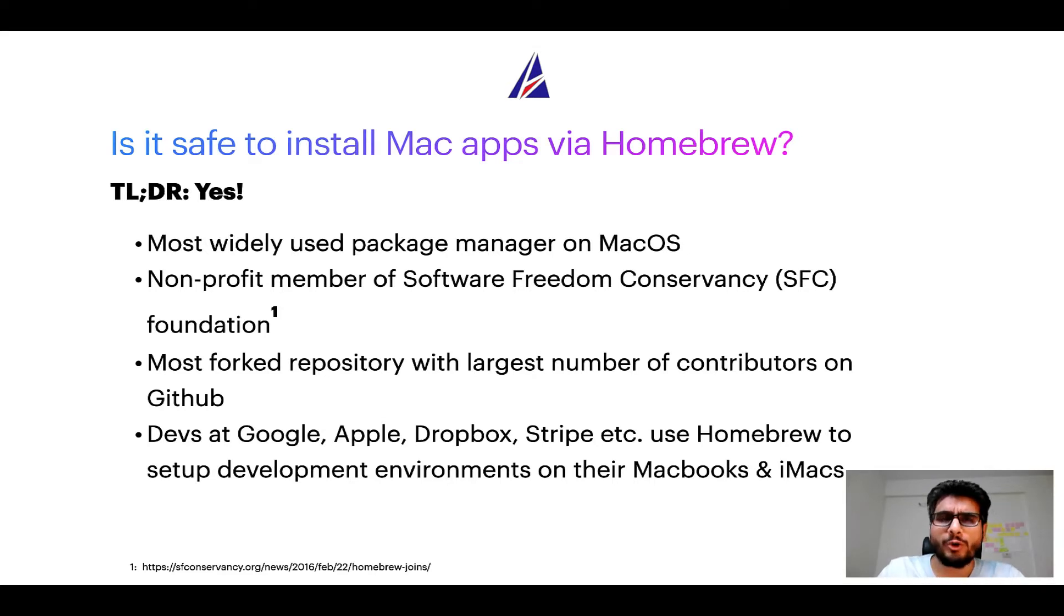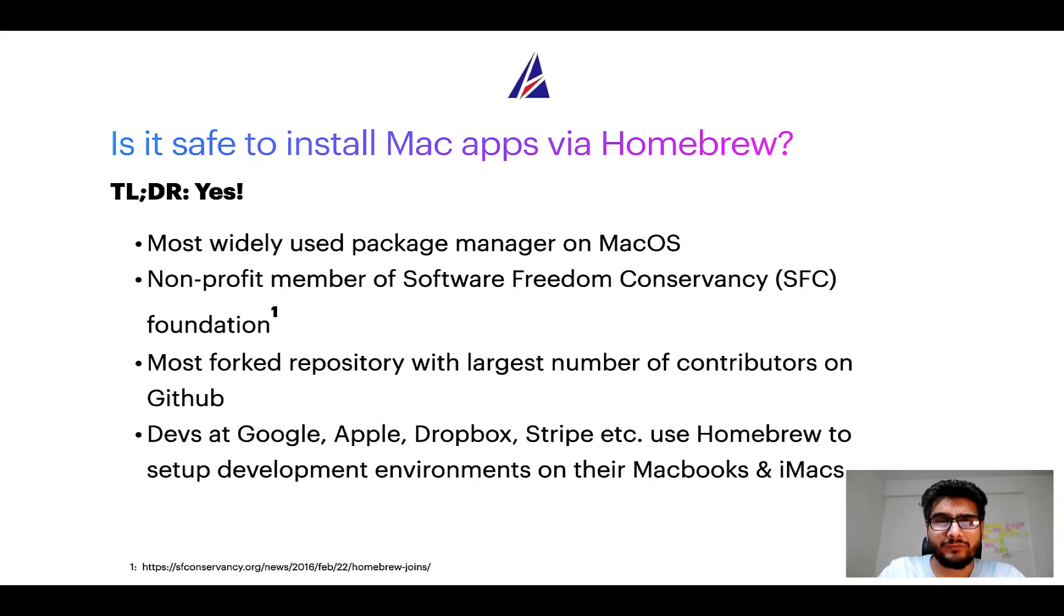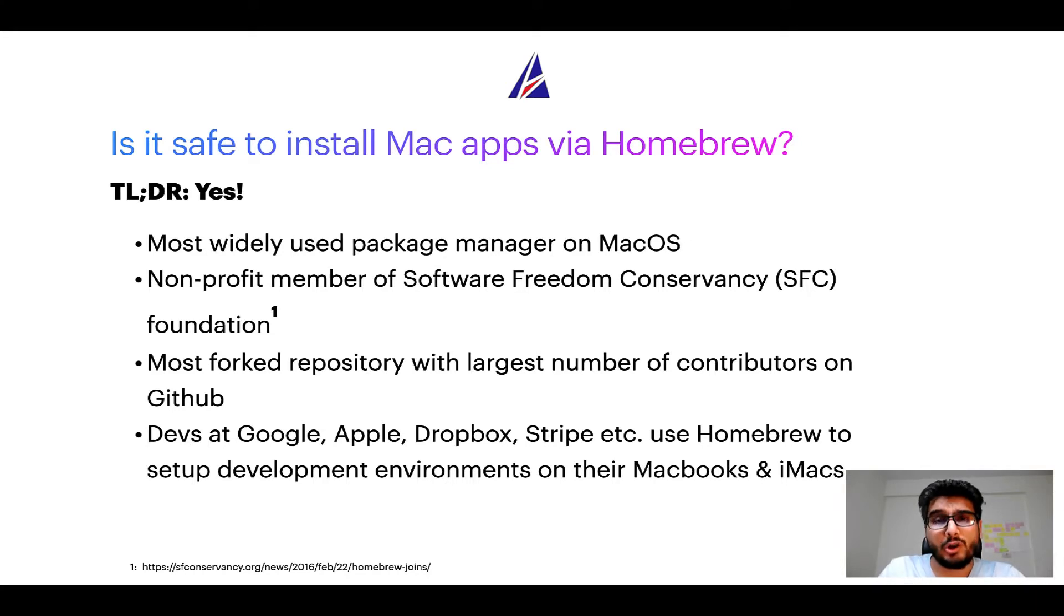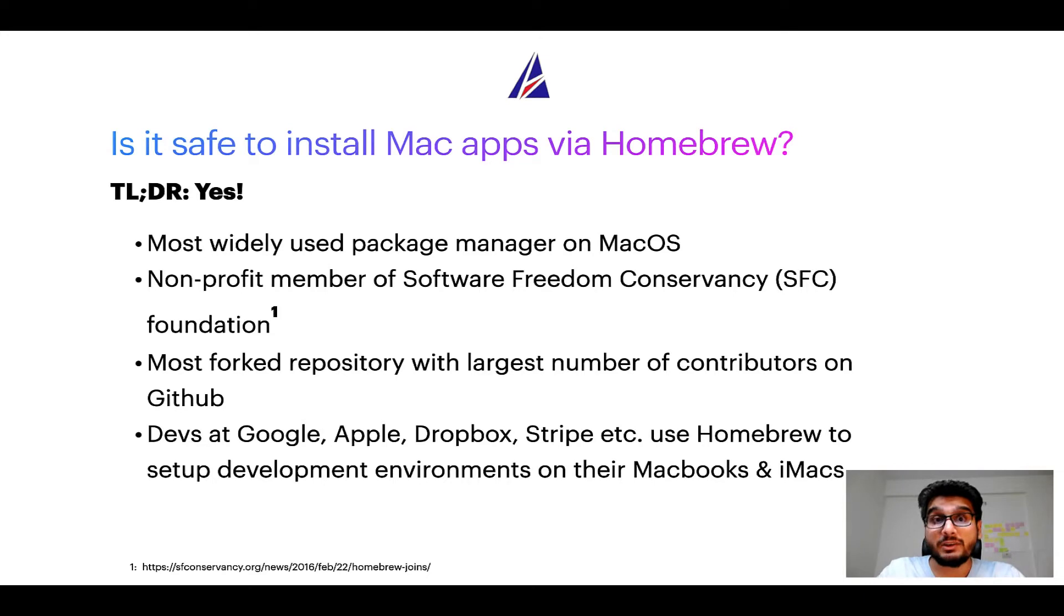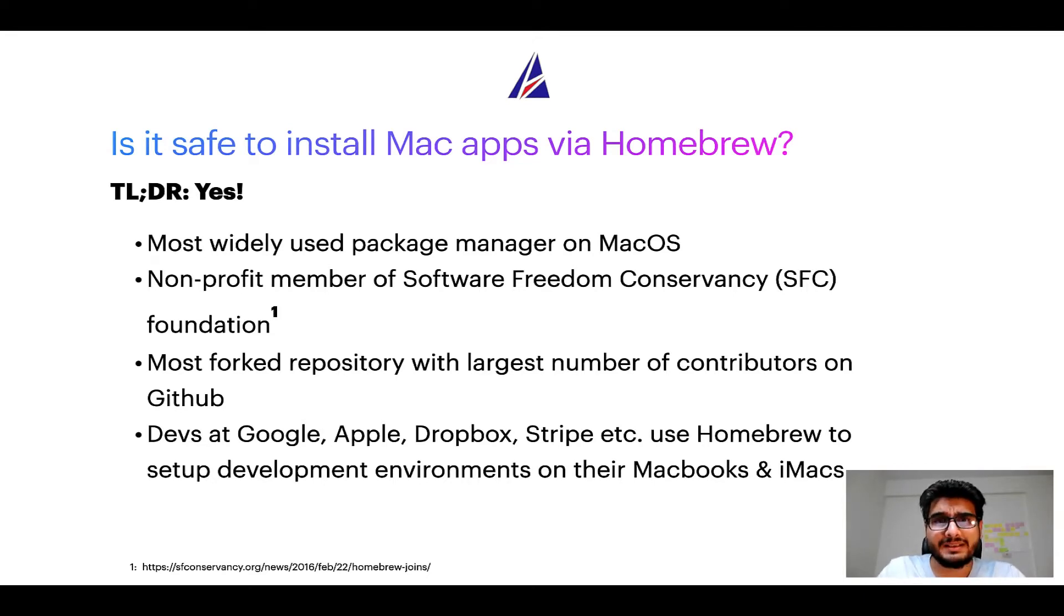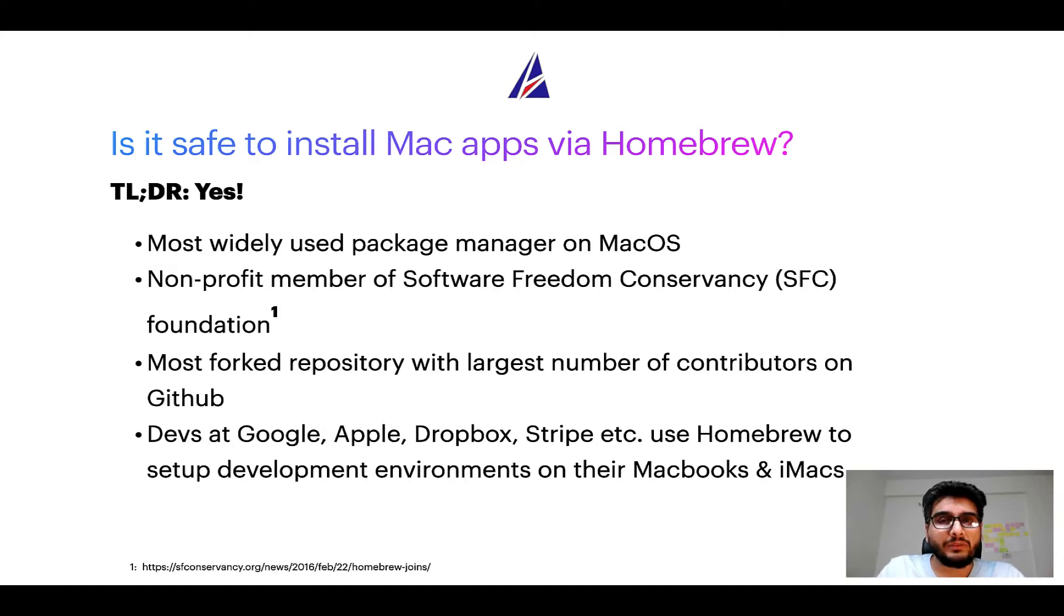Moreover, Homebrew is a non-profit member of Software Freedom Conservancy Foundation, also known as SFC Foundation. Many other open source projects like Git, Busybox, Samba, and Vine are all part of this Software Freedom Conservancy organization.